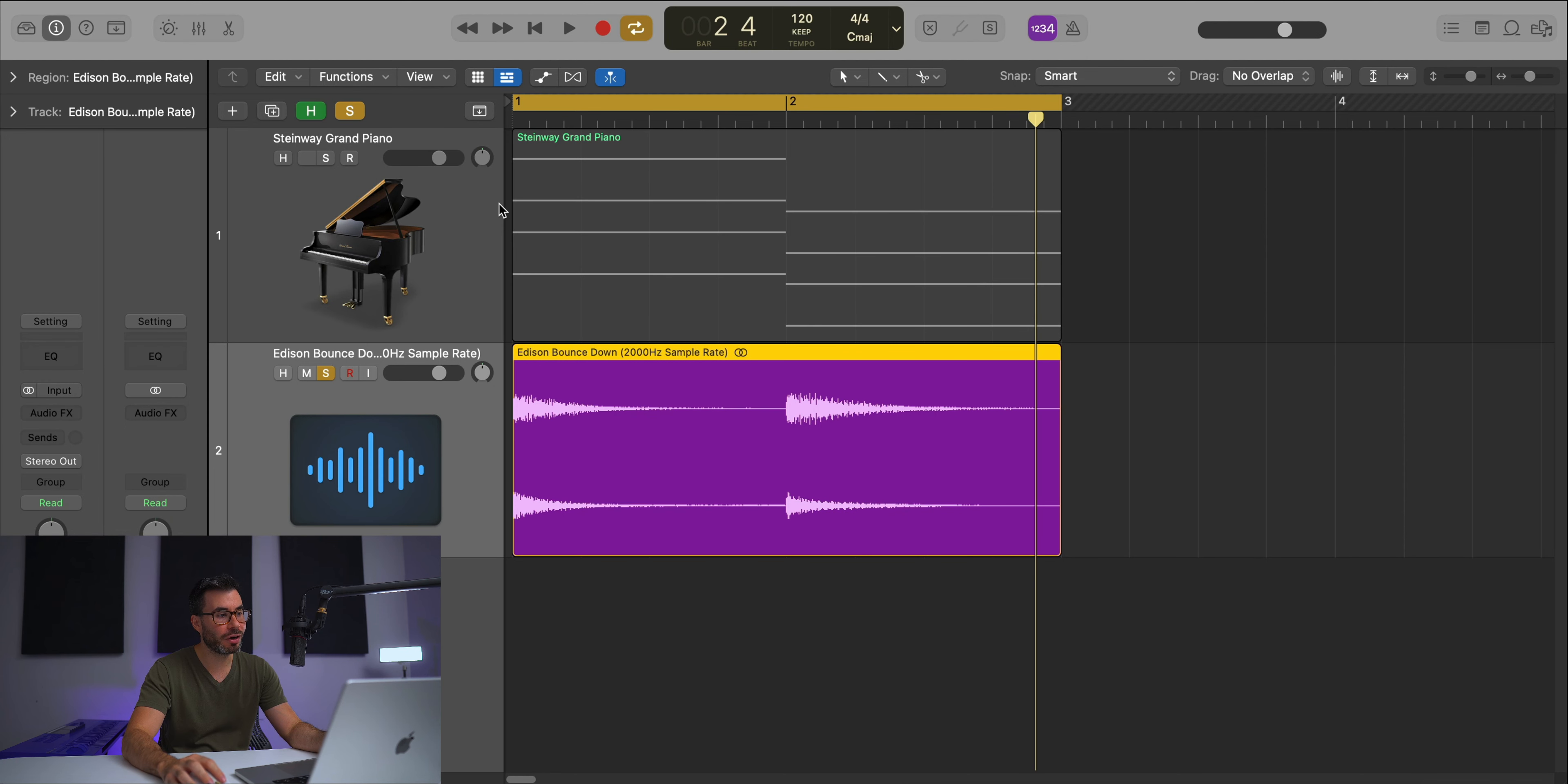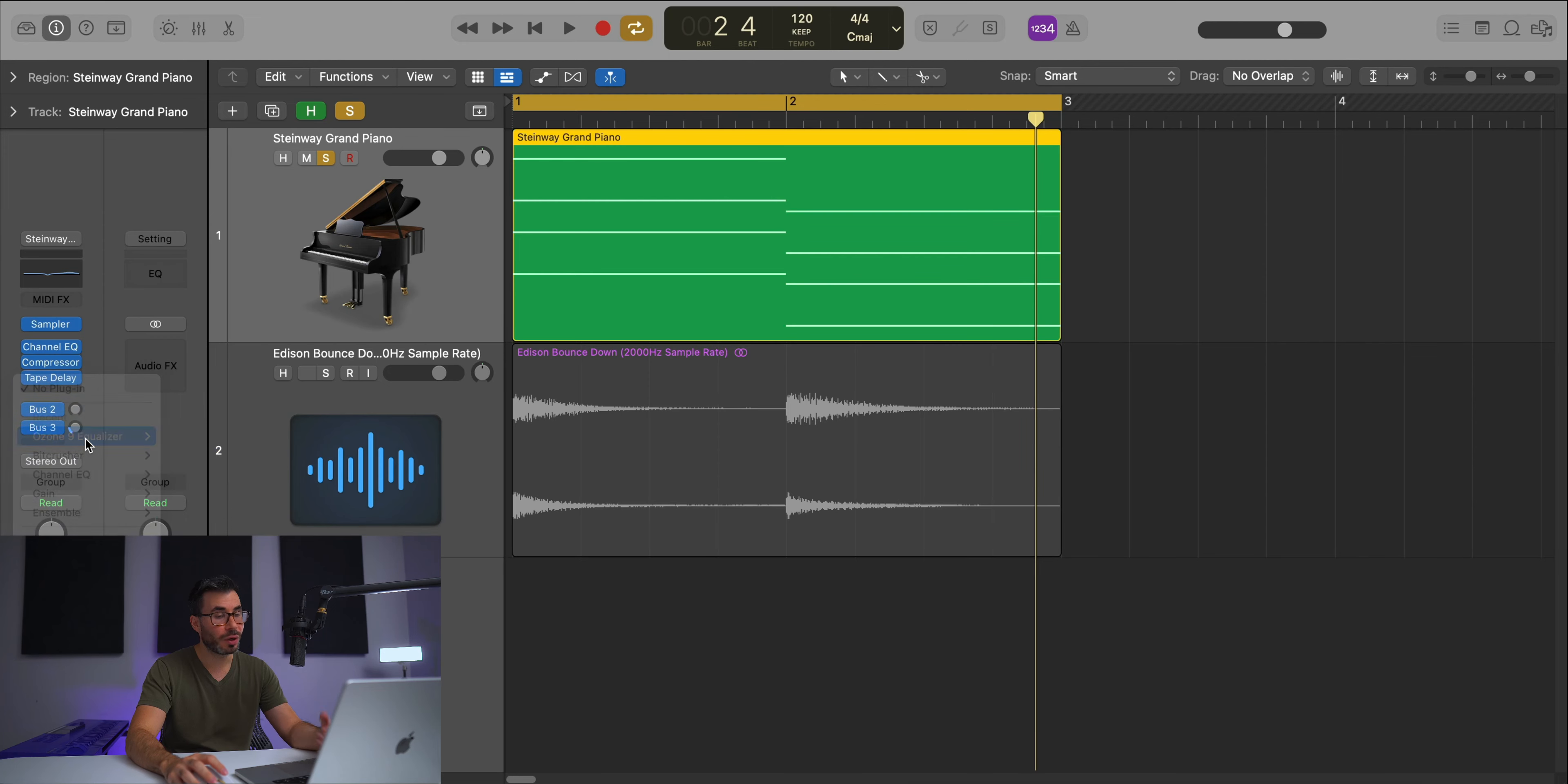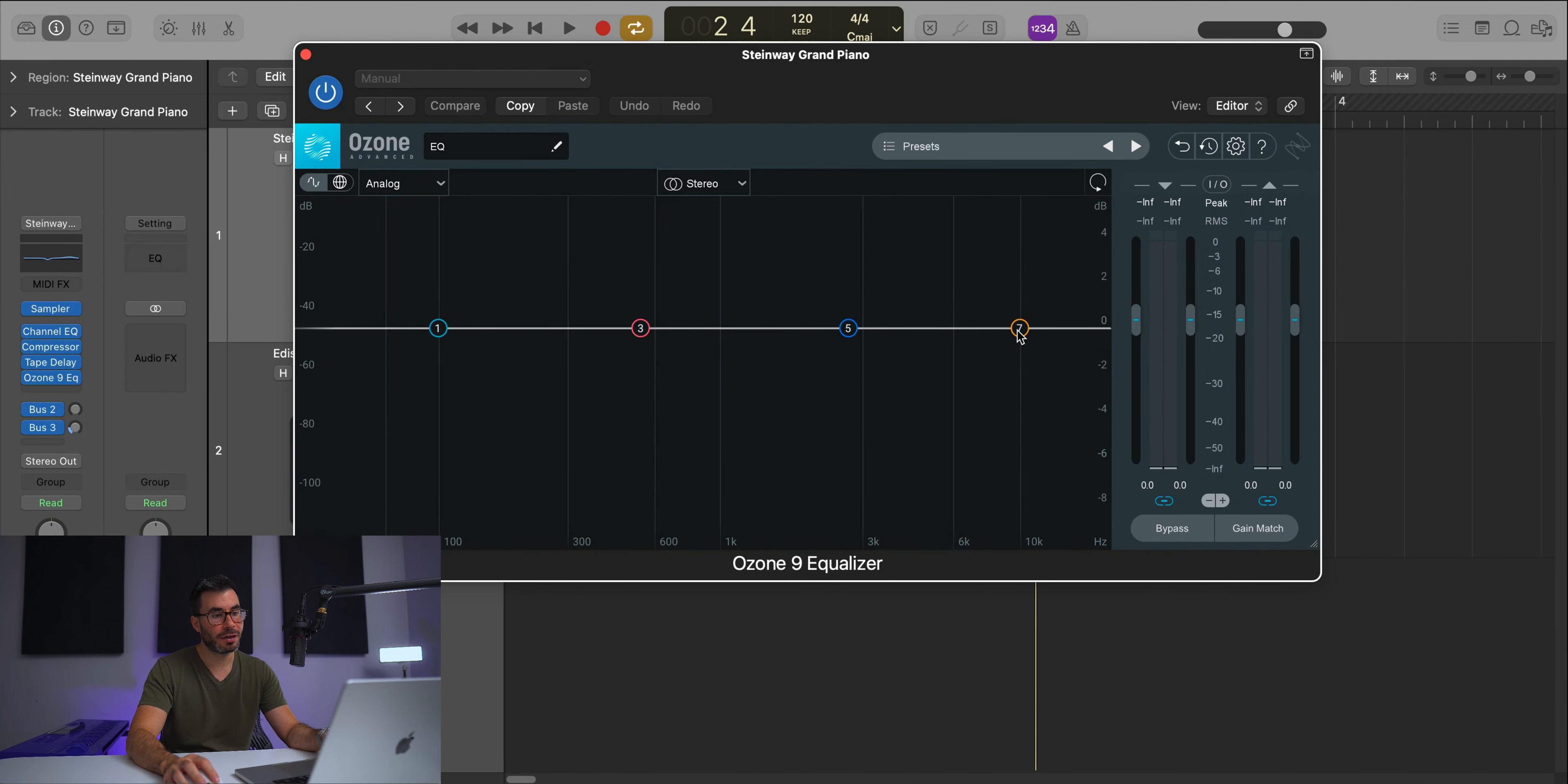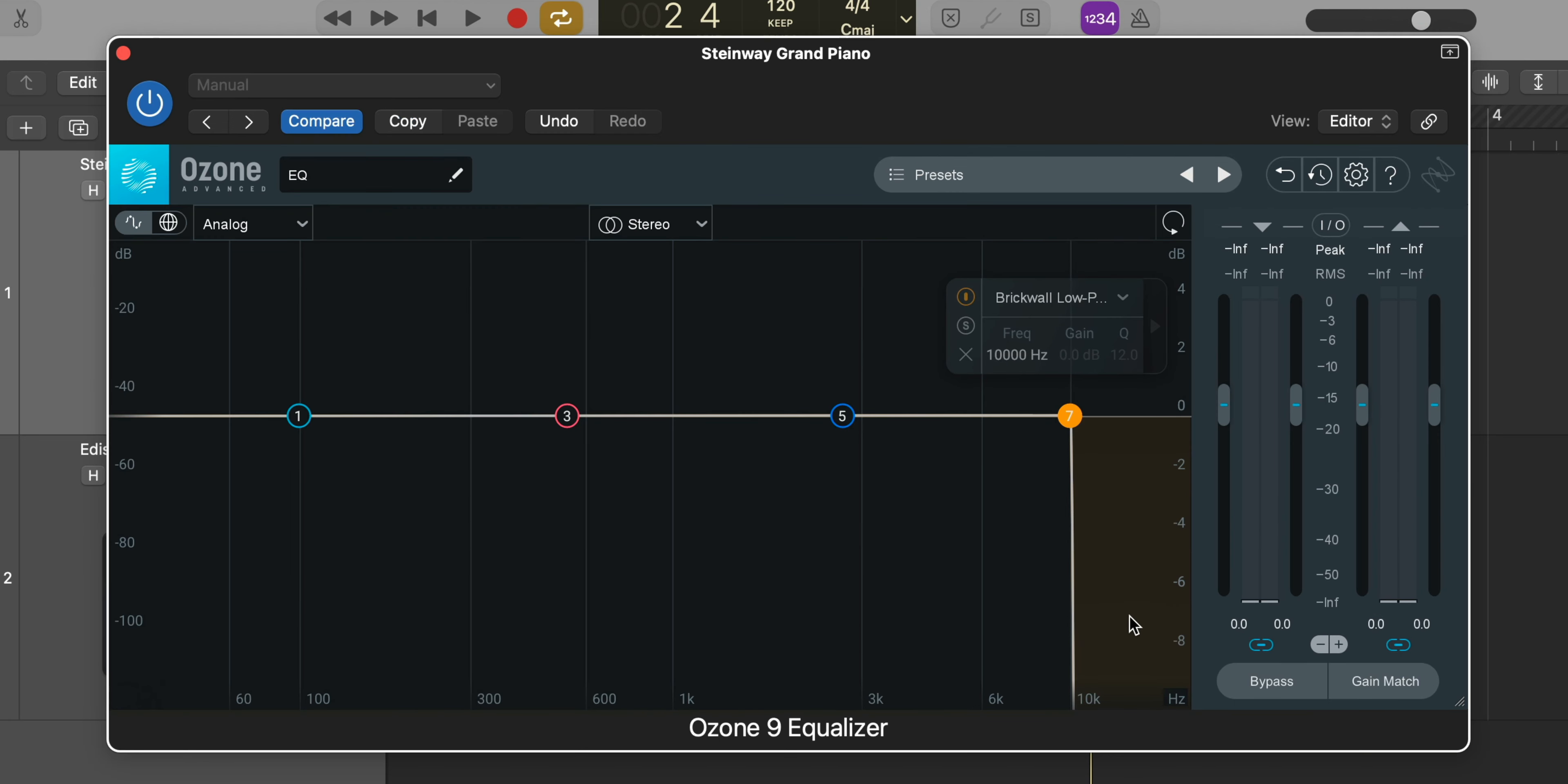On our piano, I'm going to bring in a brick wall low pass filter. Logic unfortunately doesn't have a stock brick wall low pass filter, so I use Ozone 9's equalizer. I'll go to one of these points, click it, and change it to a low pass brick wall. The way a brick wall filter works—if we look at this example—anything past 10,000 hertz will not be played back. It completely cuts out all frequencies at that point.